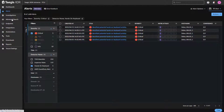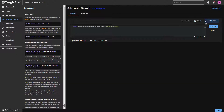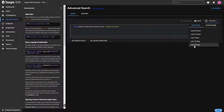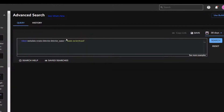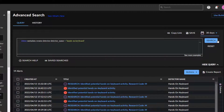The third way, which is not quite as popular, is to go into the advanced search feature. Using the advanced search feature is very helpful because we'll be able to generate reports based on the output of this search query. Let's select our time frame and put in the search criteria where metadata.creator.detector.detector_name equals, and then in single quotes, the name of the detector you want to search for, and hit search.